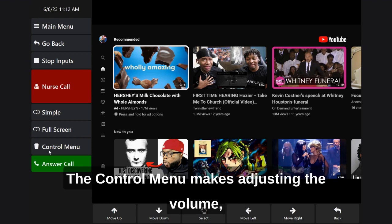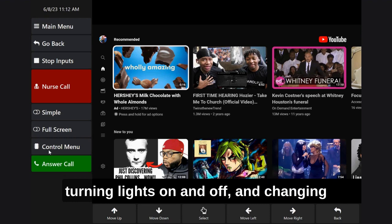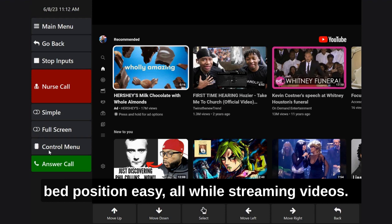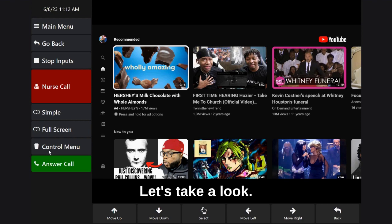The control menu makes adjusting the volume, turning lights on and off, and changing bed position easy — all while streaming videos. Let's take a look.